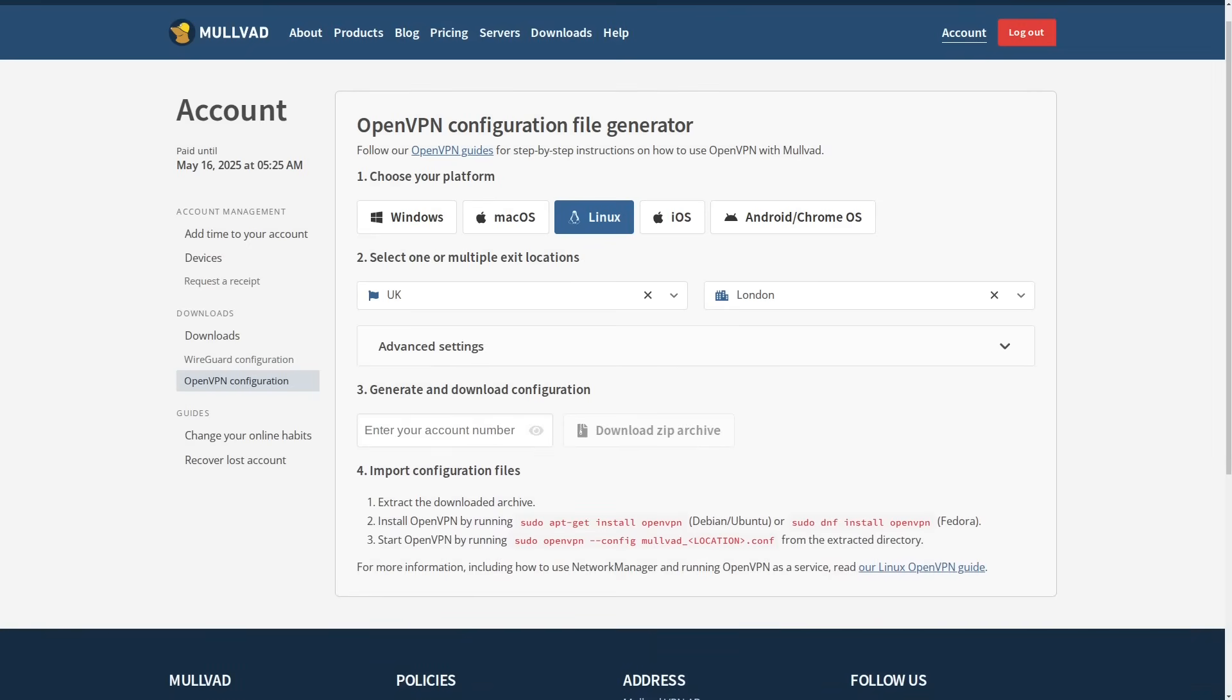And then you need to enter in your Mulvad account number. So this is a random number that just gets generated for you whenever you go to the account page. And then what you're supposed to do is write down that number and add some time to it, save it, because then you're basically putting some money on it. I think it's like five euros per month or something like that. So you put in that account number here and then that's essentially what does the authentication within OpenVPN to actually connect you to Mulvad.